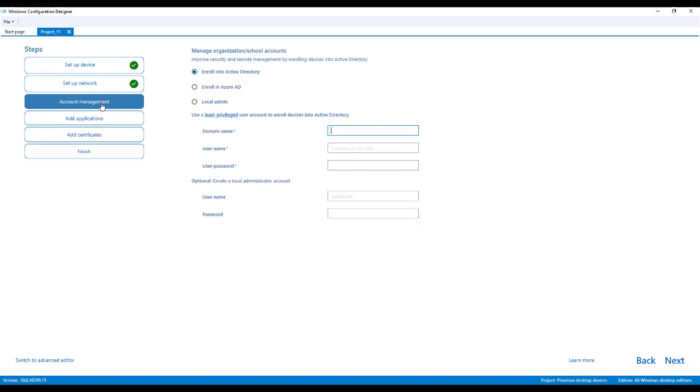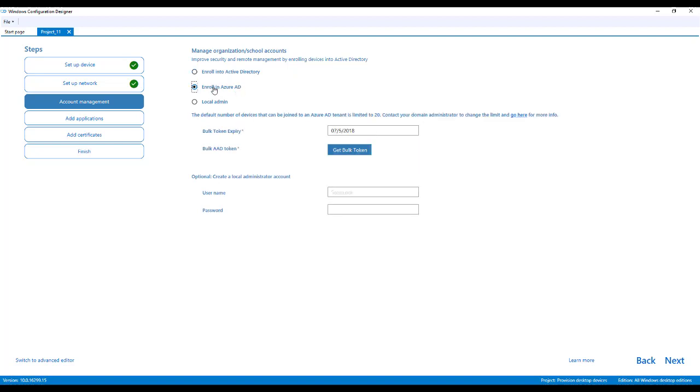I'm going to go on to account management. You have multiple options here. You can enroll this in your local active directory. You can enroll it in Azure AD. Note if you do this, you have to have Azure AD for one. And when you click this get bulk token, it will ask you to sign in, which actually gets that bulk enrollment token for you from Azure AD. And if you do this method, you have to recreate this package every 30 days because that token is only good for that long.